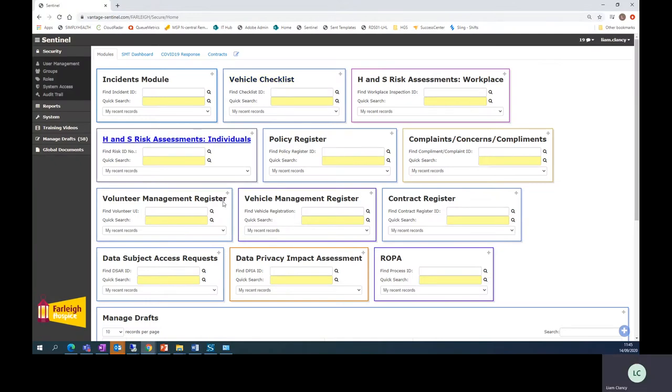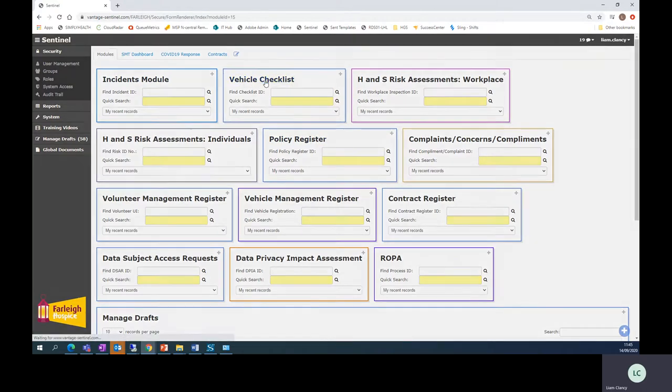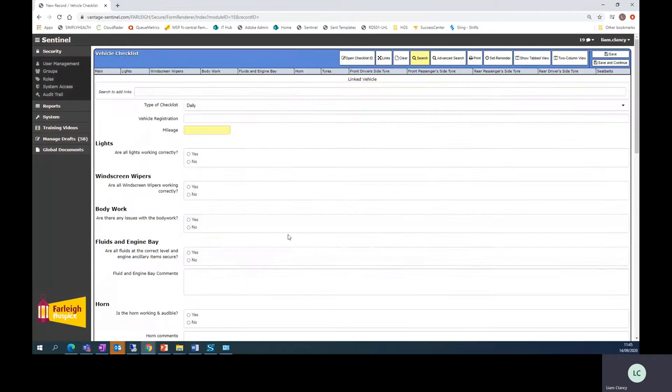Your dashboard will look different to this but you will have this vehicle checklist module. If you click on it to enter you'll be presented with this list here.